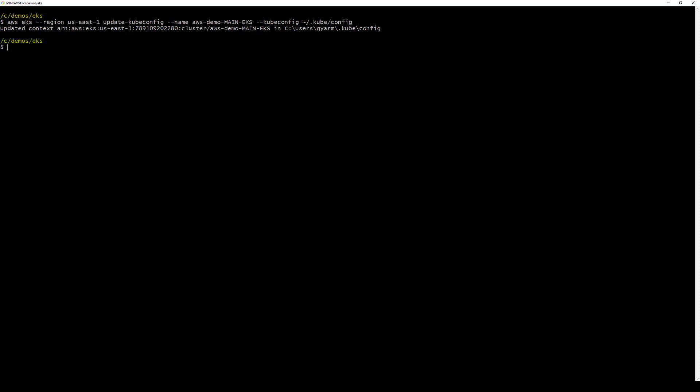Returning to the CLI, we generate a low-code project using the Spring Java REST generator, based on an existing project in the Hub, account CICS microservice.